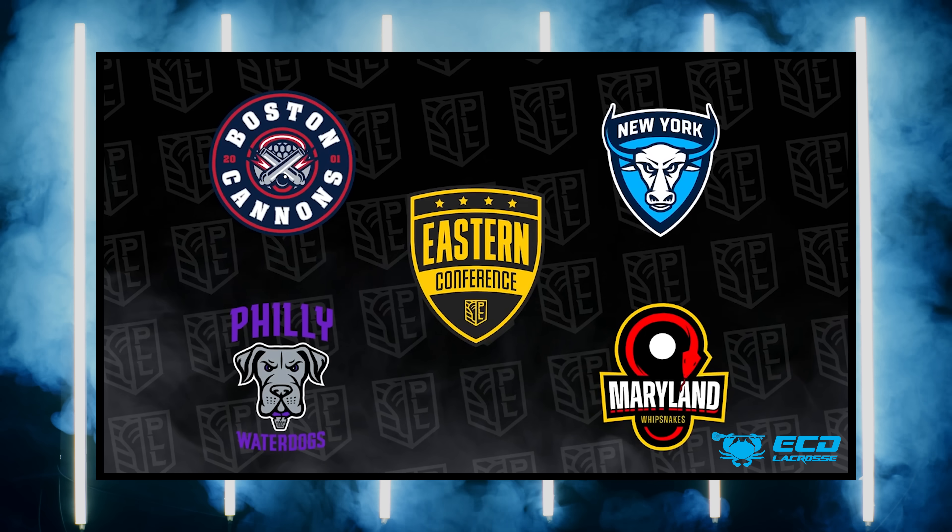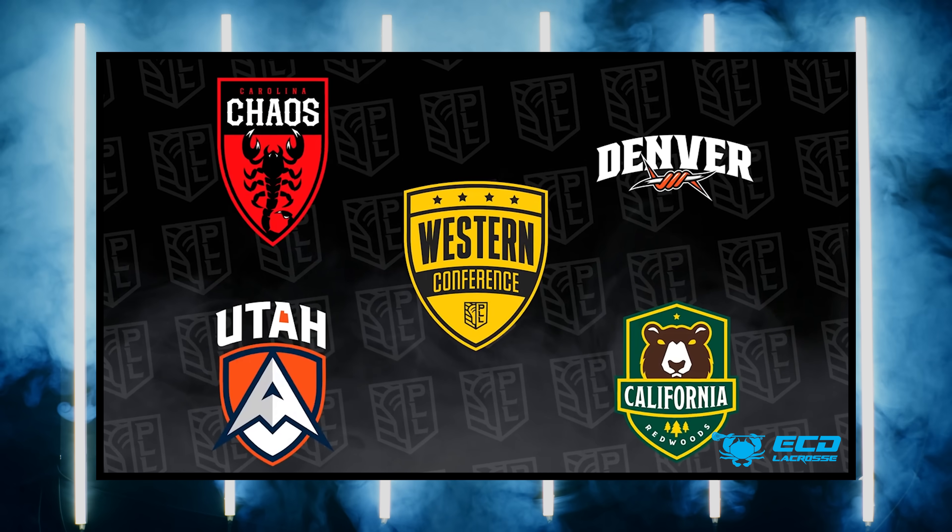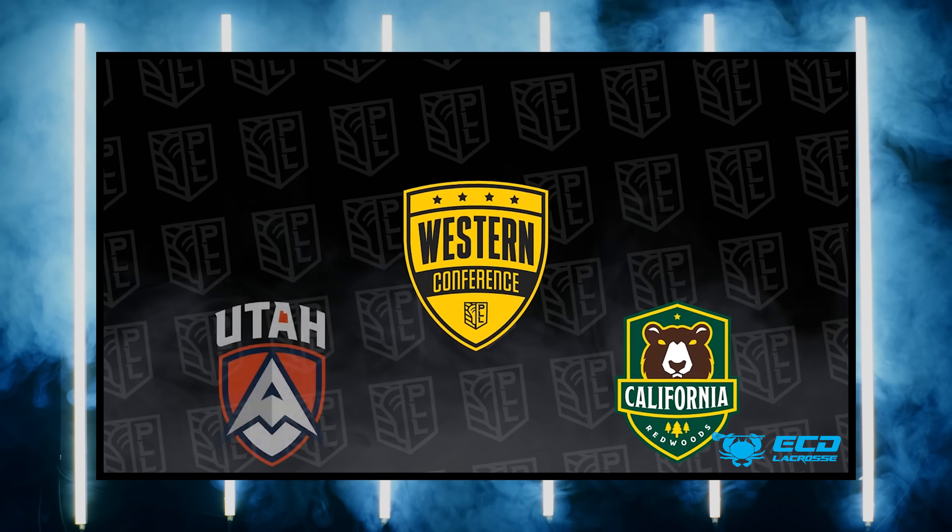So yesterday, basically, Paul Rabel went on SportsCenter and announced new cities for each of the PLL teams. Our eight teams have been assigned to home cities. They also deleted a team and brought back an old MLL team. So there's a lot to go on here. They also added conferences, an Eastern and a Western conference, and the teams got new logos, new color schemes in some cases. So let's break this down first, team by team.